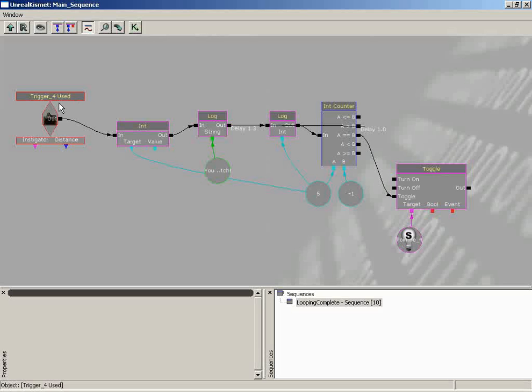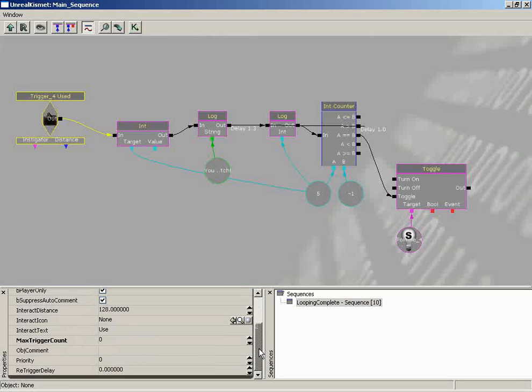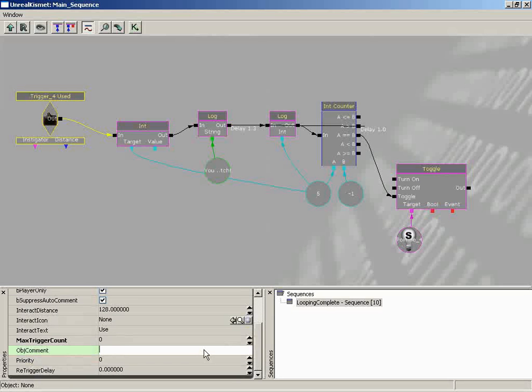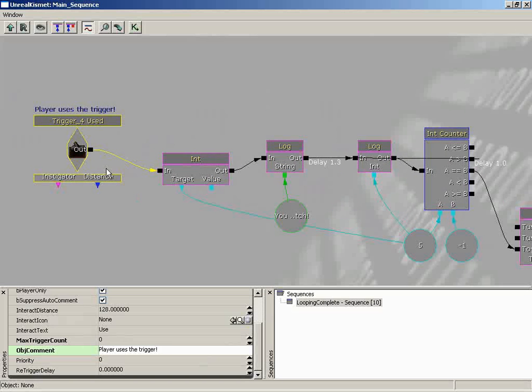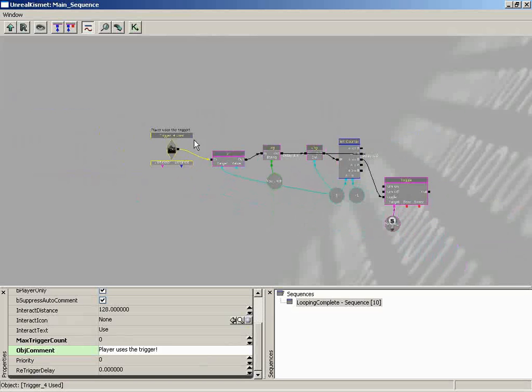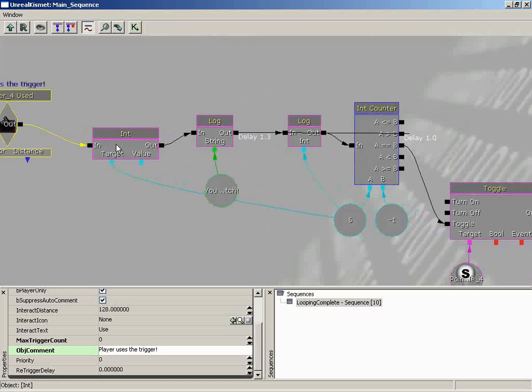Let's start off here with our original event. When you pop down, you'll notice we have an object comment property, and this will take any string we want to put into it. So let's say player uses the trigger. There we go. And we see this comment at the very top. If we zoom out, it gets kind of small, but you can read that, and that can tell you the purpose of this event.